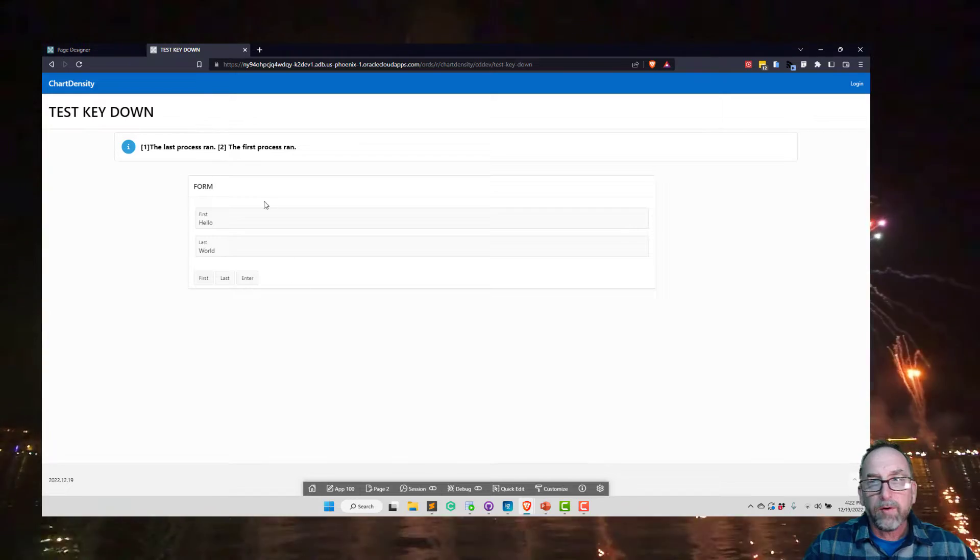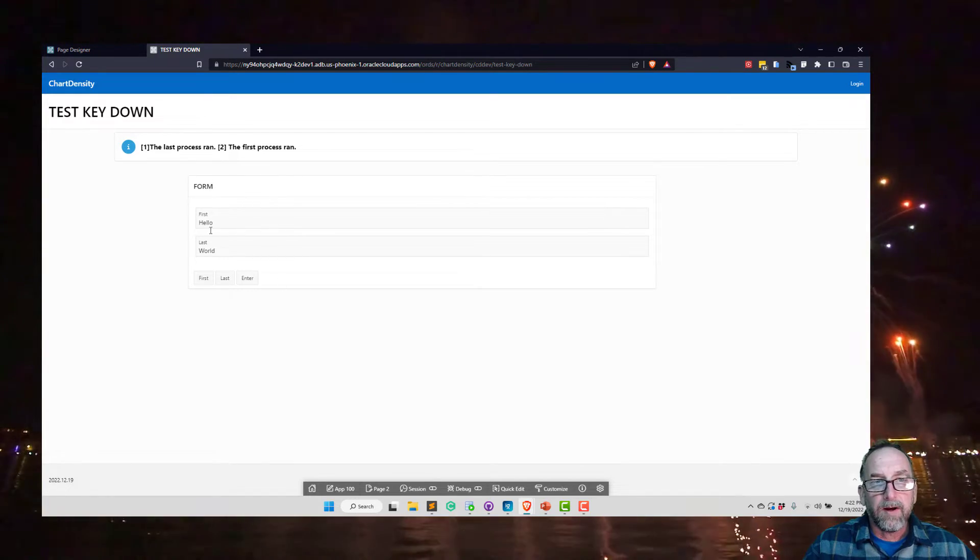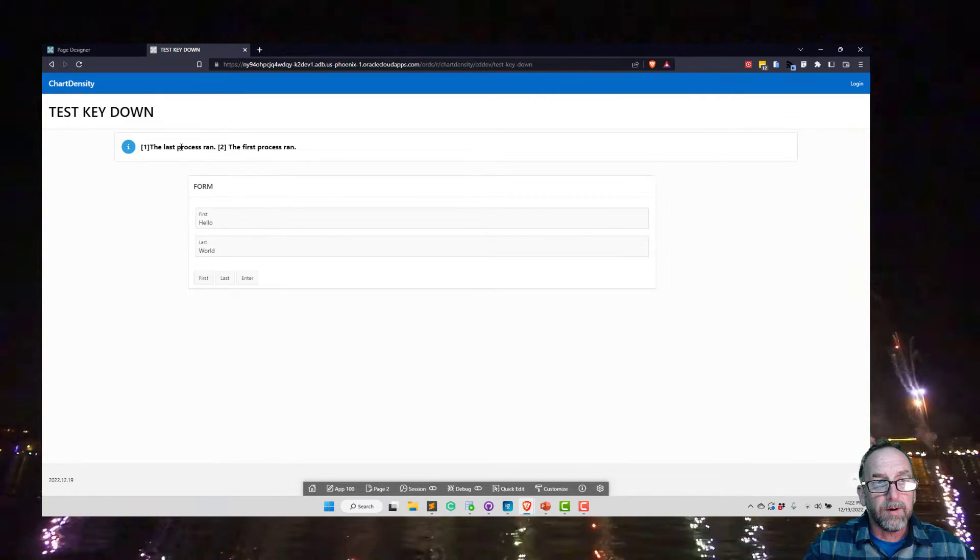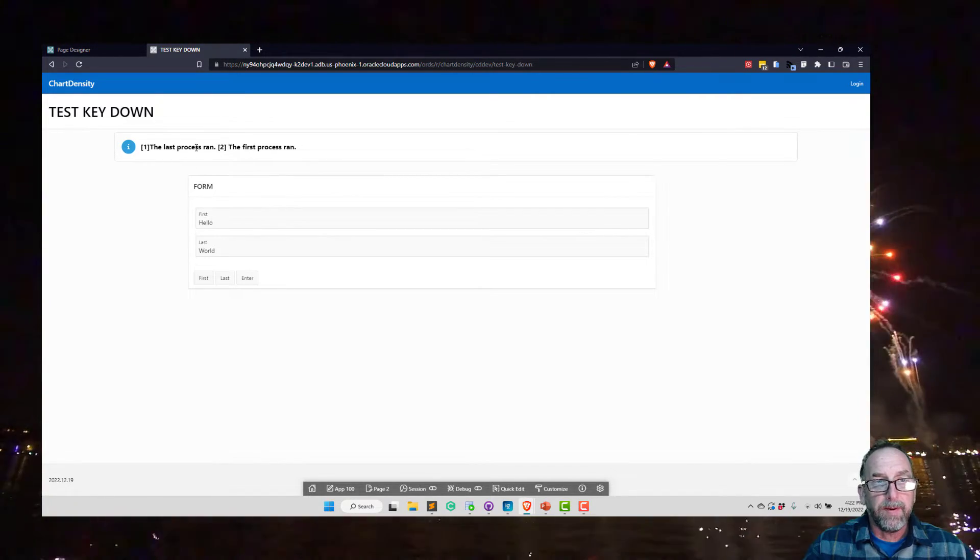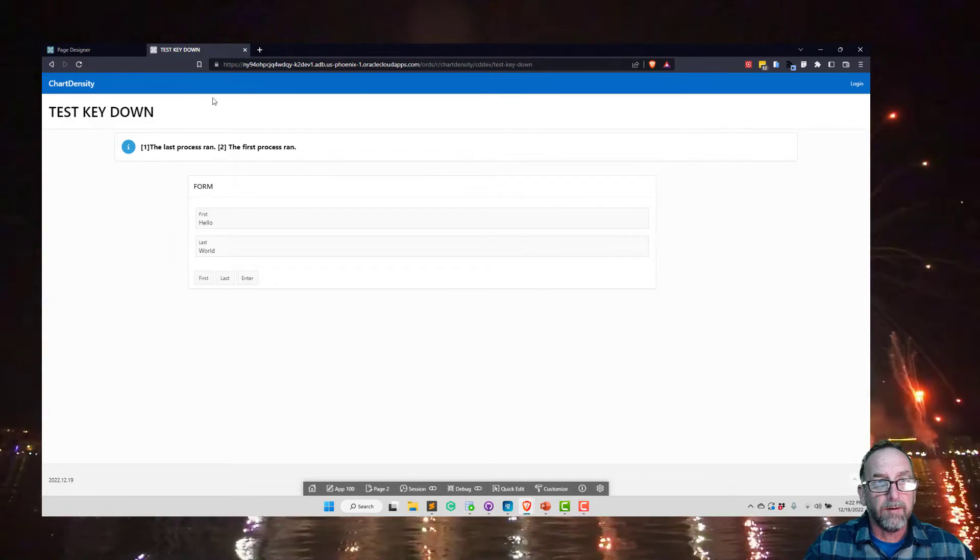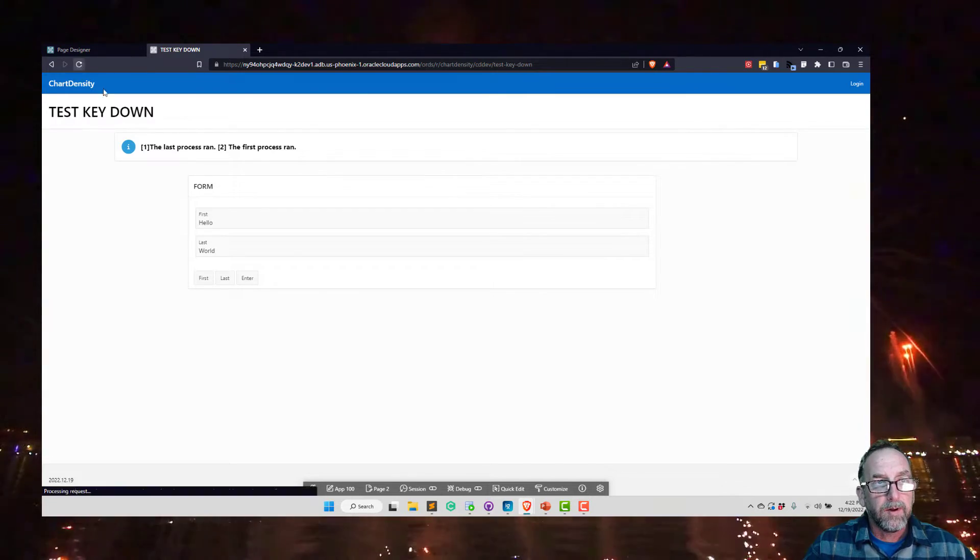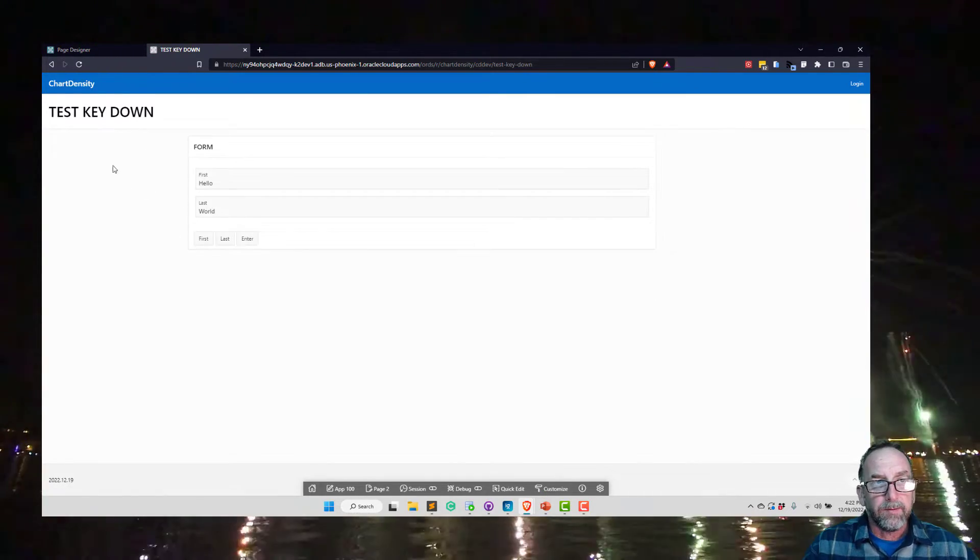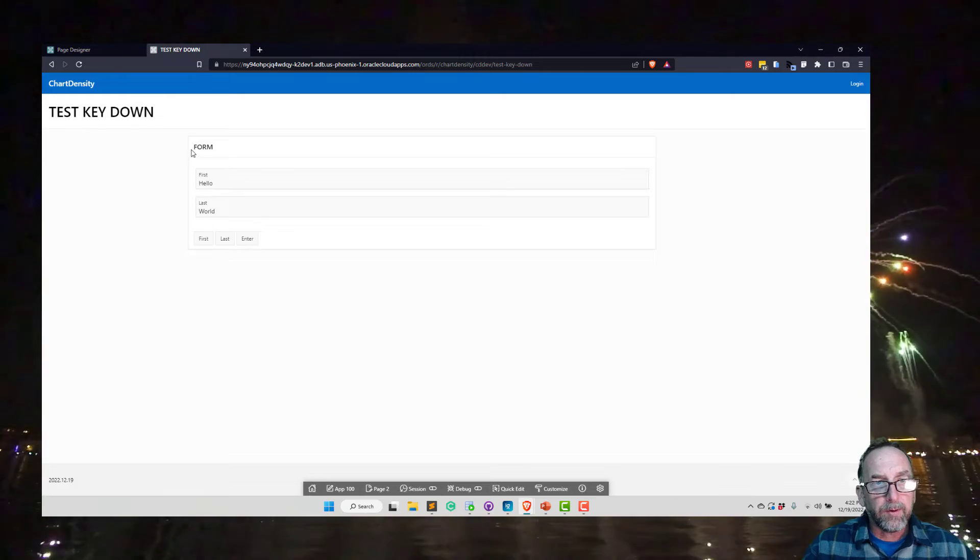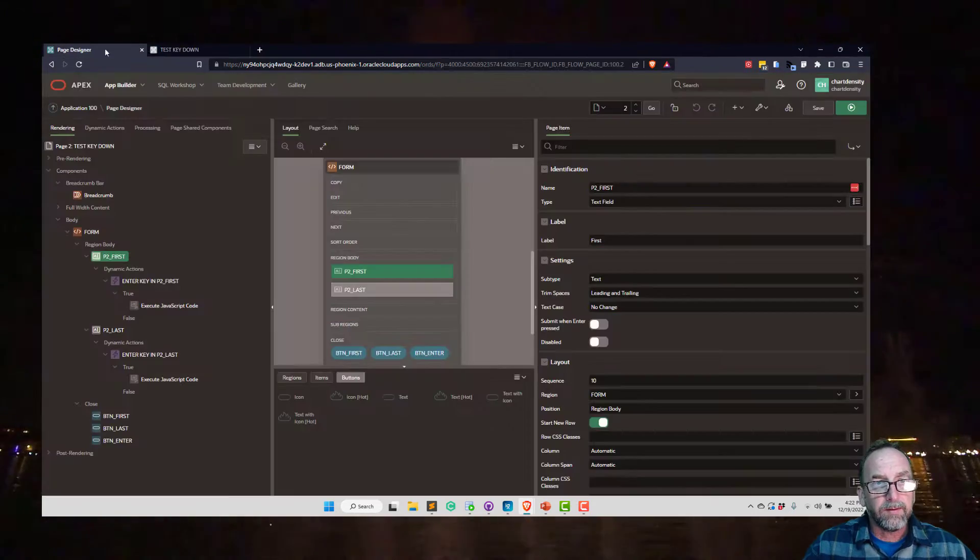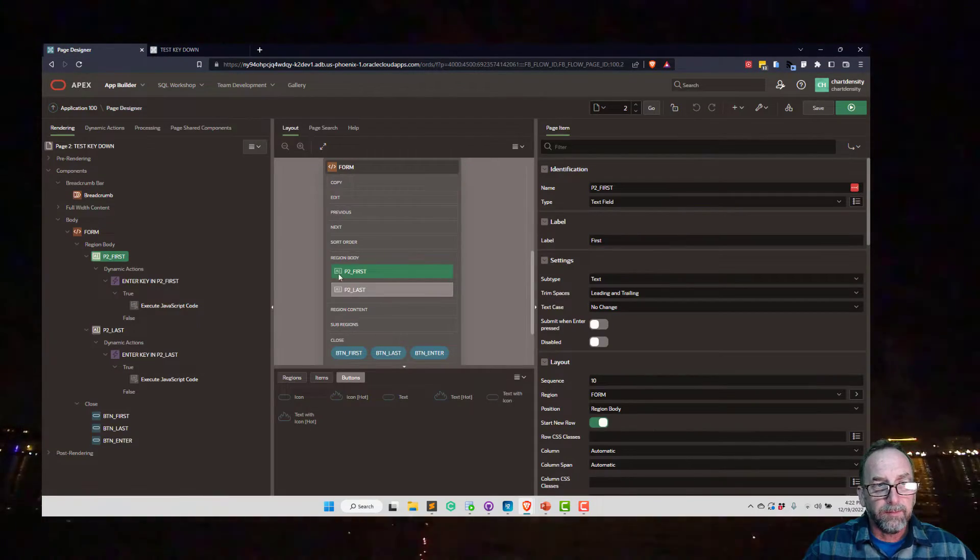Okay, so the only thing here that's not standard is this little flash message thing that I've got going on here. That is part of K2.